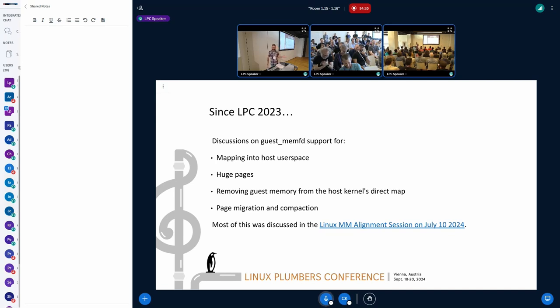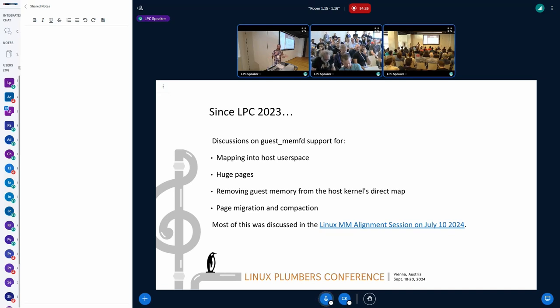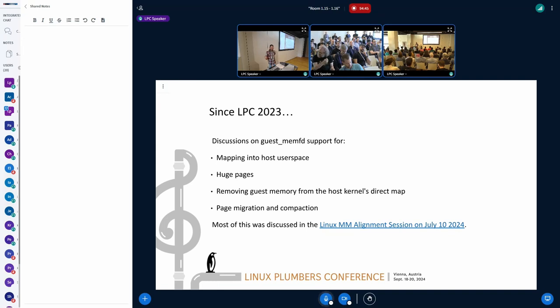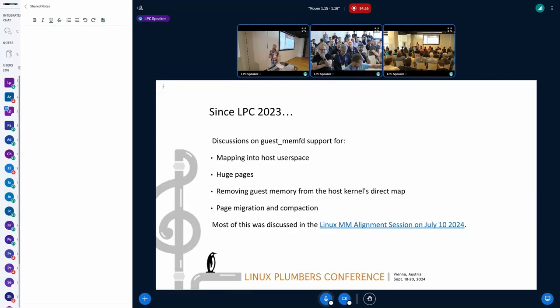But in all seriousness, that made me kind of pivot the talk. Today, I'm going to be mainly talking about support of mapping guest memory into host user space. Afterwards, Michelle is going to be talking about huge page support. Later on, Patrick, I think, is going to be talking about removing GuestMemFD from the host kernel. And finally, James will cover close copy live migration.